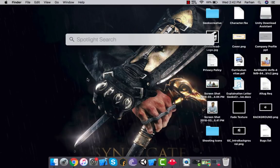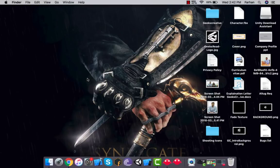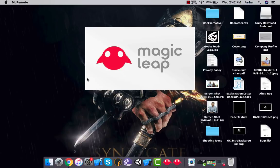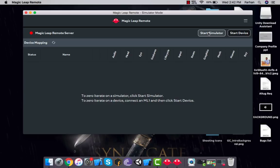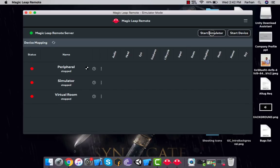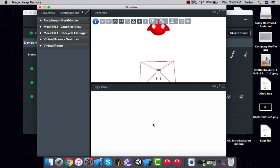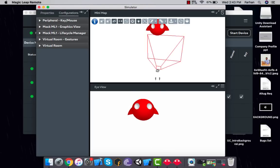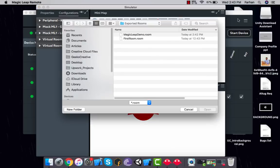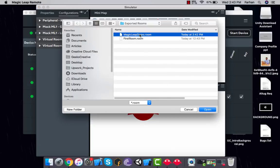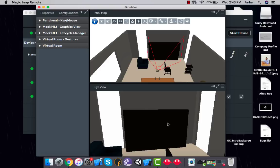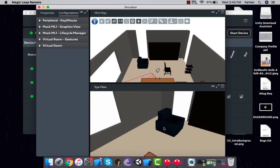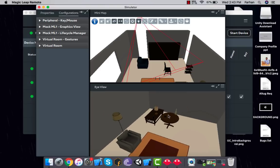Now start the simulator again — search for Magic Leap Remote via Spotlight search and once it's started, click on Start Simulator. It may ask for permissions again — just click Allow. Now we have the wide room again. Click Load Virtual Room, select the 'Magic Leap Demo' room we just created, double-click it, and now you're inside the room. You can pan, zoom, and look around.